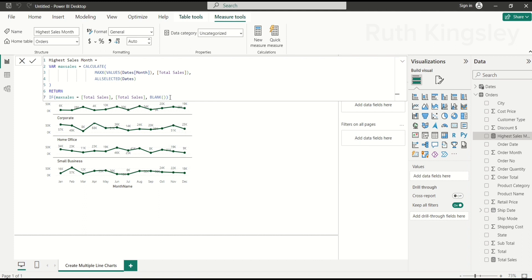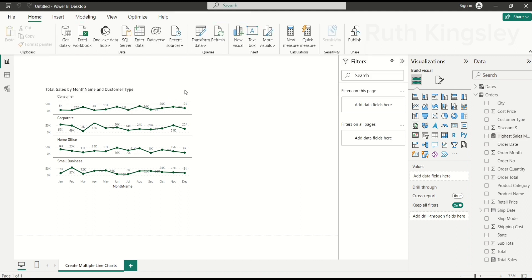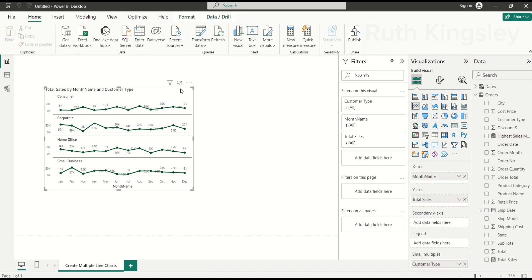When creating DAX measures like this, remember it's not one-size-fits-all — you can write the same measure in another way as long as you get the desired result. I'll copy this measure to use as a starting point for the Lowest Sales Month measure. But first, let's see how Higher Sales Month affects our visual.